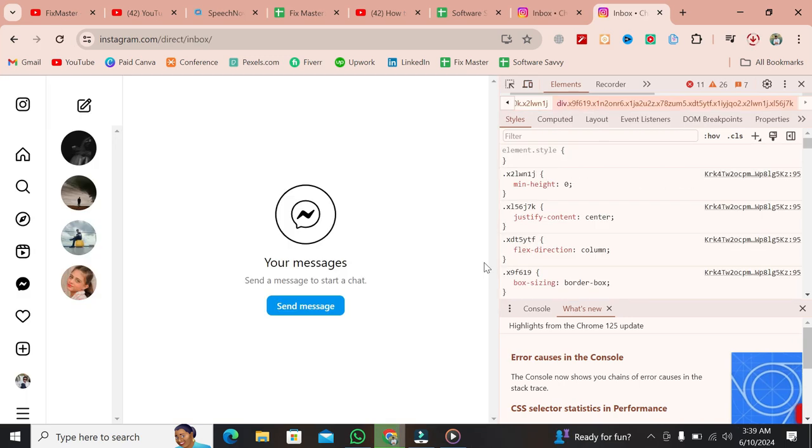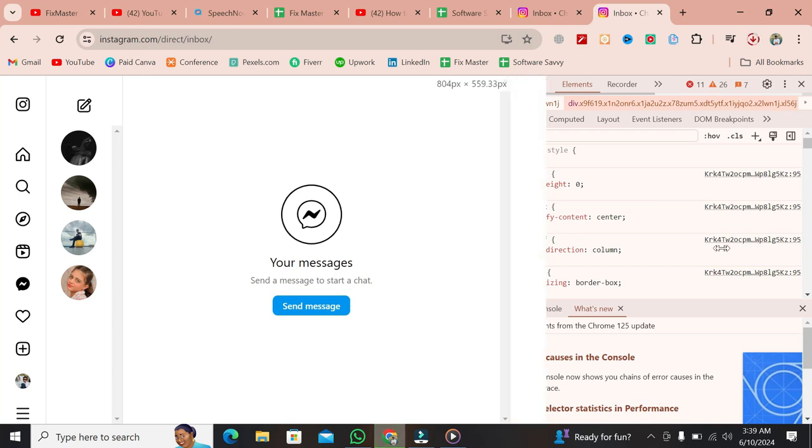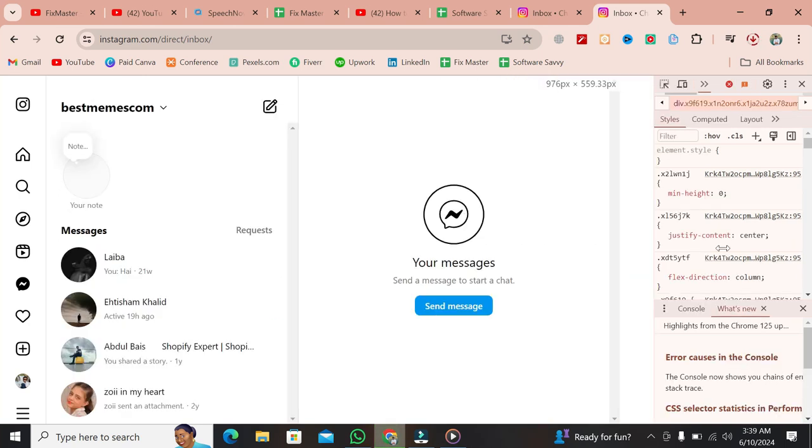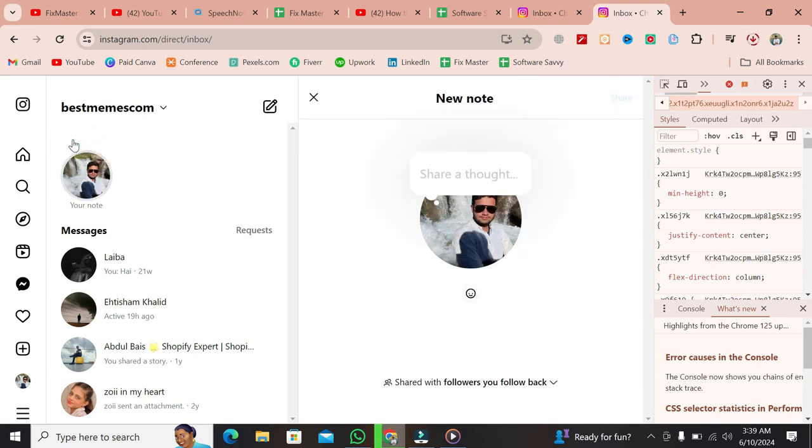After refreshing, go back to the DMs tab. This time, you should be able to see the notes option at the top. And there you have it. Now you can view Instagram notes on your computer.